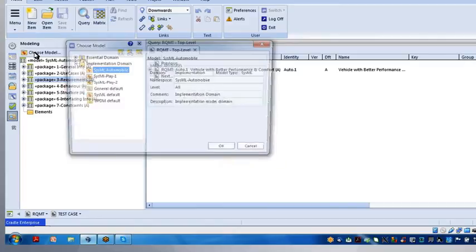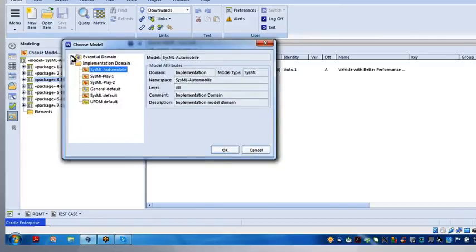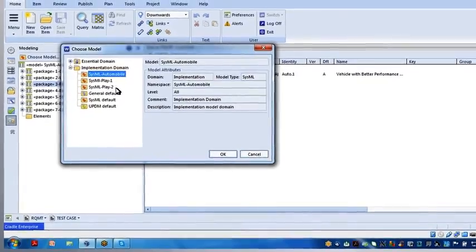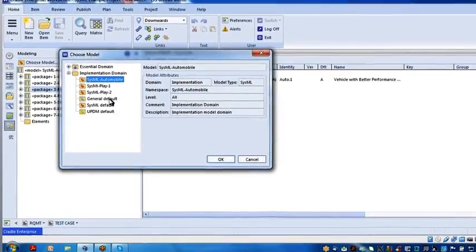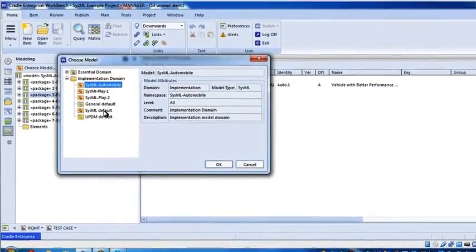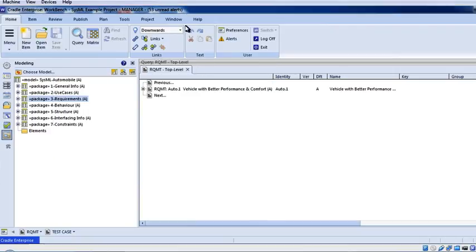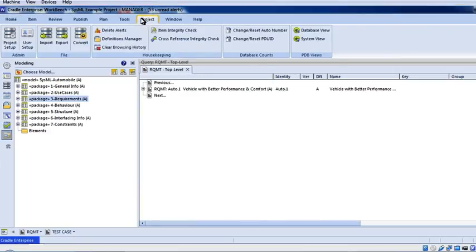And Project Setup is where we define the stereotypes and then new modeling domains. Now, if I do say choose model, you'll see I've got one called SysML Automobile, SysML Play 1, that's just a play data model I can use, SysML Play 2, and then the default SysML. So let's just go into Project Setup, I go into Project, Project Setup, and down.